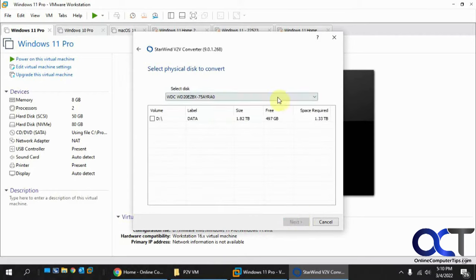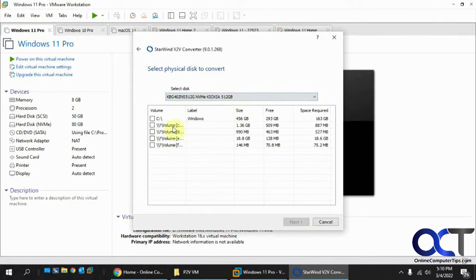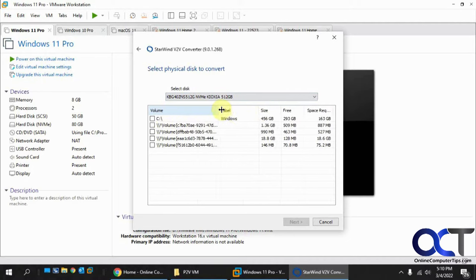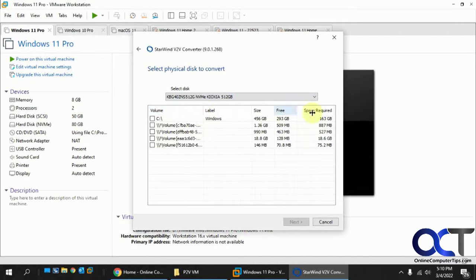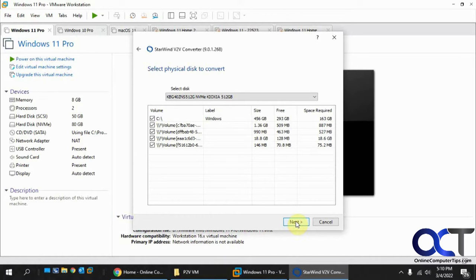Next. Now I'm going to pick the C drive here, and you can see I have all these different labels here for the recovery partition and all that other good stuff, so I'm just going to pick them all so I have everything on the C drive. Click on Next.